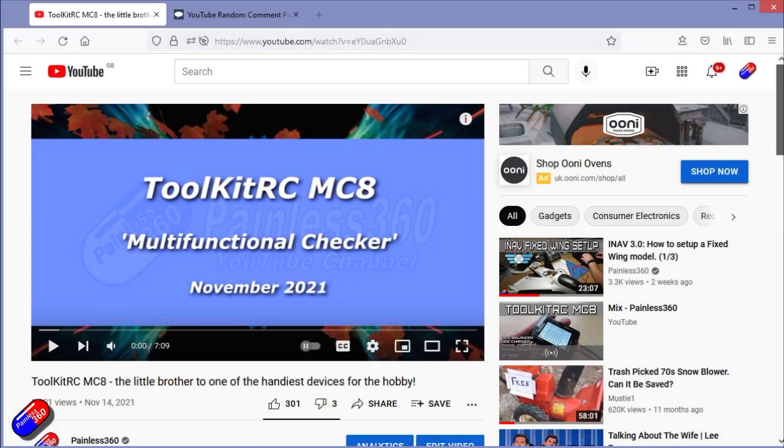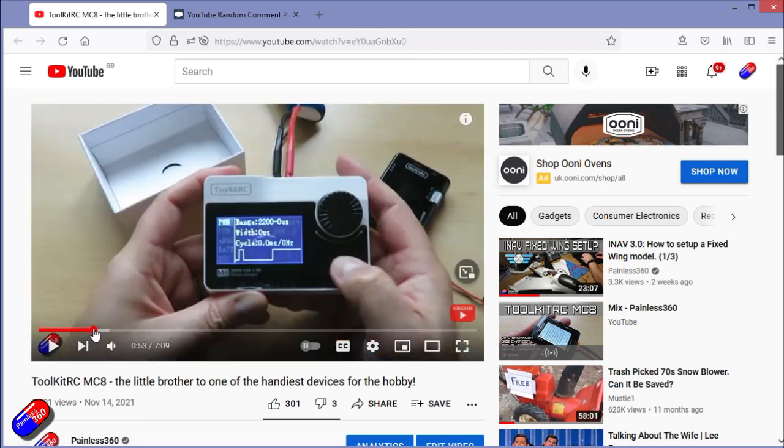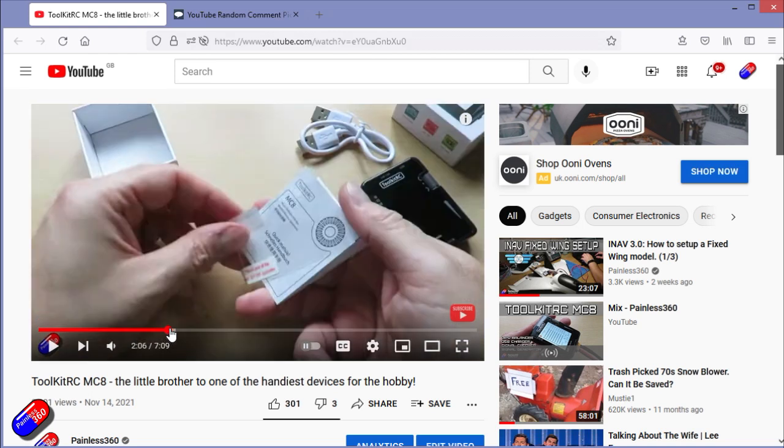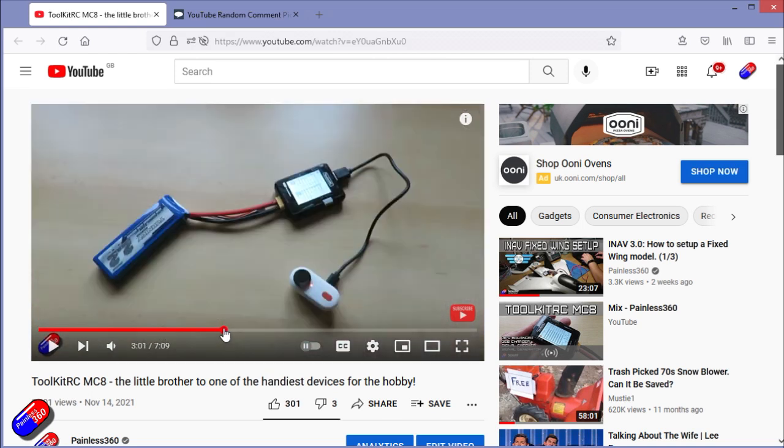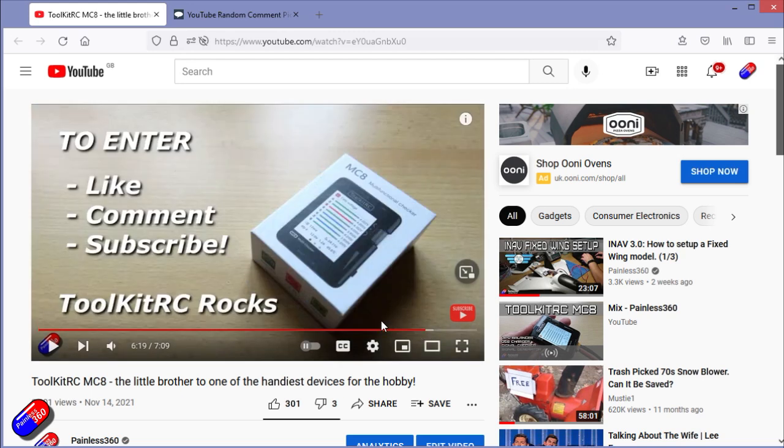So here is the video that came out on Sunday. Again, that's the wonderful M8 and M8S that I love. Loads of things that you can do with this thing, including charge stuff at the field. And if you stayed to the end, you'd have spotted this.